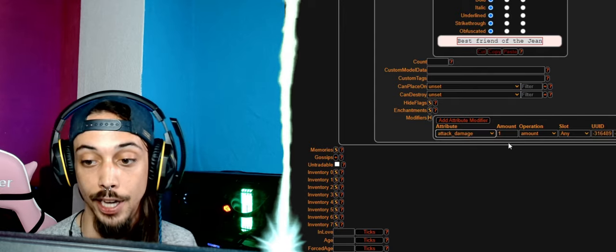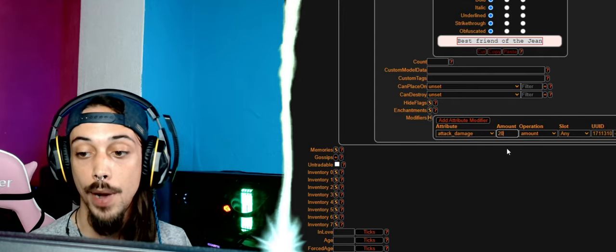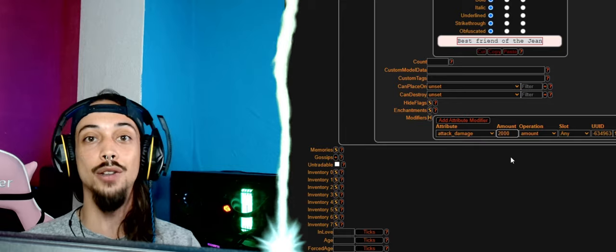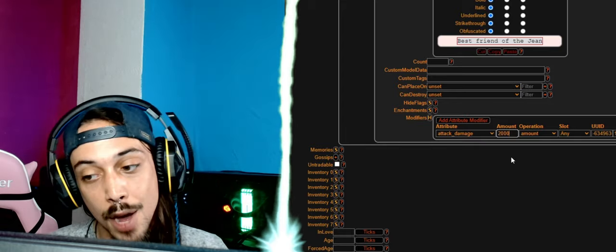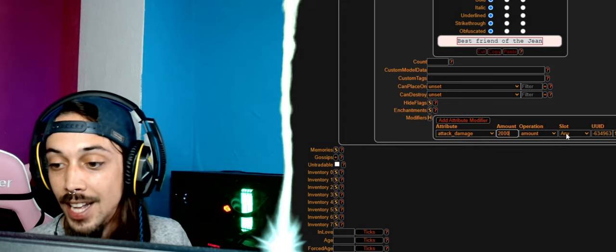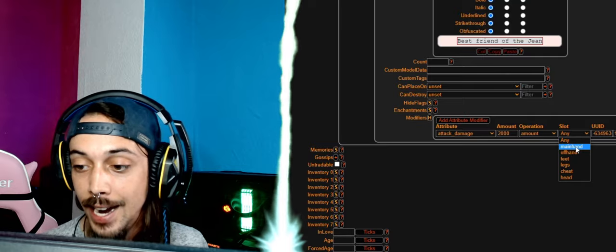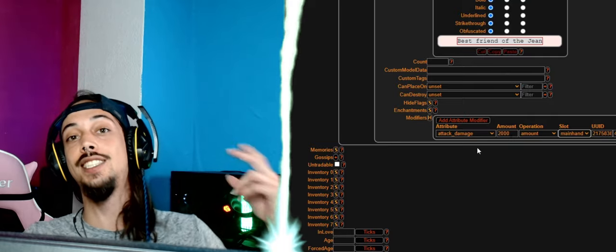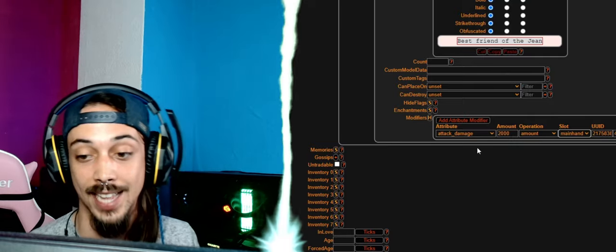For modifiers, I'm going to put an attribute modifier and we're going to give him some attack damage. I'm going to give him about 2,000. 2,000, is that enough to one-hit a dragon, probably right? And we're going to put it on main hand here, and this means that the stick is going to get 2,000 attack damage.